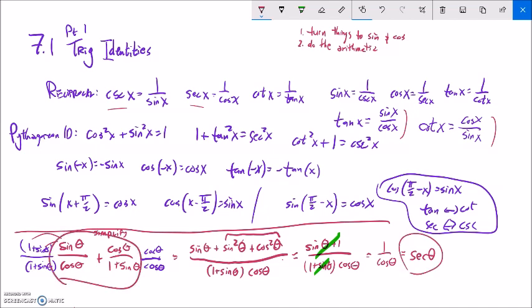Sine plus one and one plus sine are the same, so they divide out to one, leaving one over cosine theta — which is secant theta. This simplifies to secant theta. In most cases, if I plug in, say, 30 degrees, both the original and the simplified form give the same answer. We just did the arithmetic and substituted pieces we recognized.